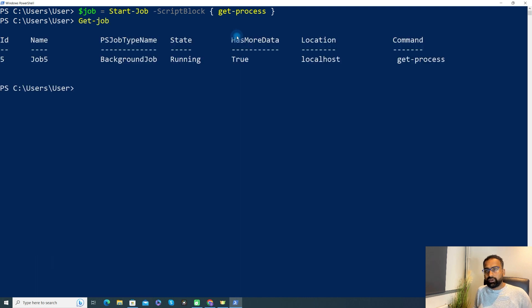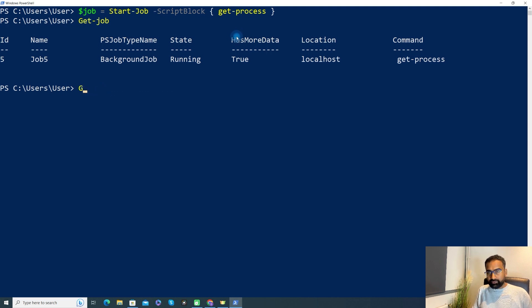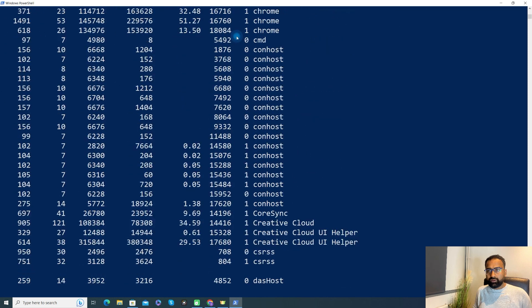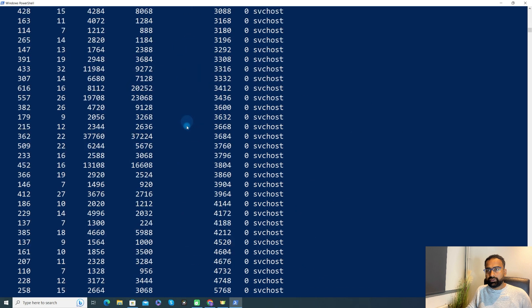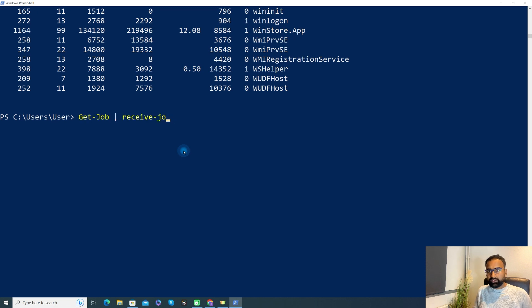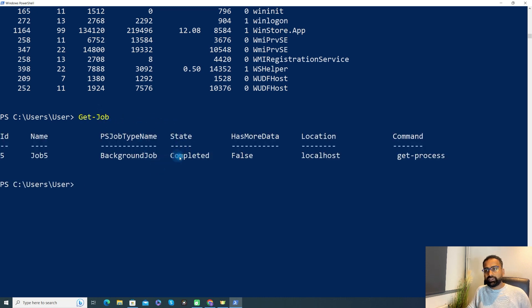If I say Get-Job, you can see it is running as a background job. Here you can find the details of your job — the job ID is five, that is the job name, the type is background job, and currently it is running. Let's try Get-Job again to see the status. Now if you see the status, it is completed. It means that the job which was running in the background has already completed.